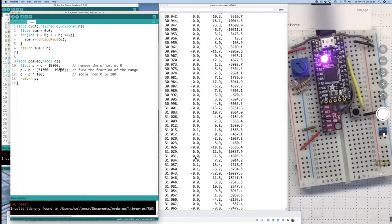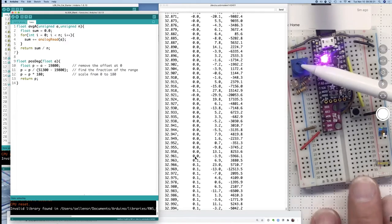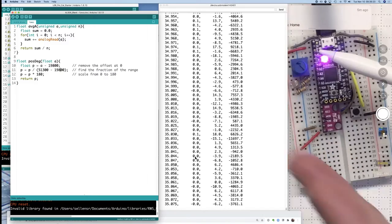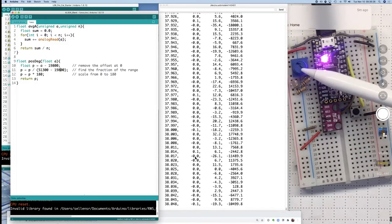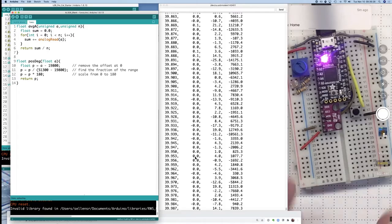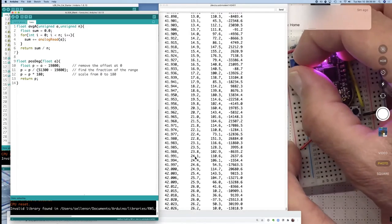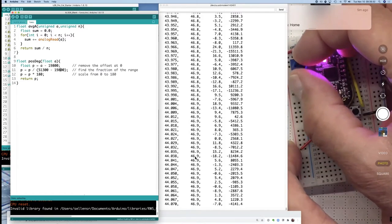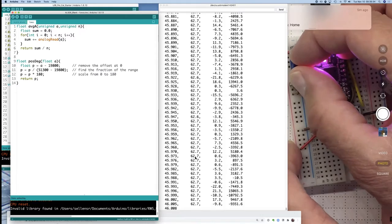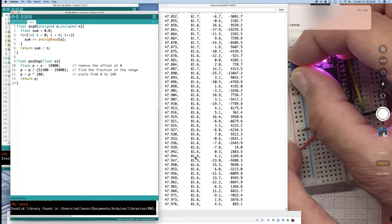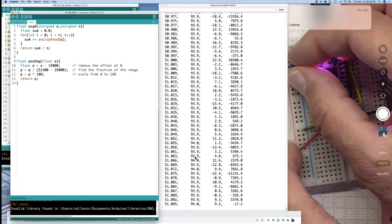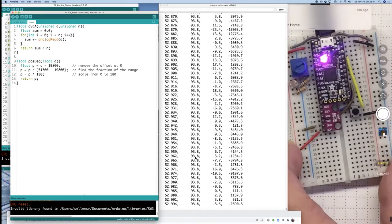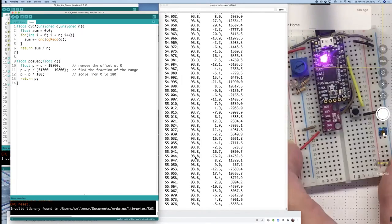So you'll notice that the arrow is pointing off in this direction if I've got zero degrees. Now I'm going to adjust it. And it thinks that 90 degrees is somewhere around here, going about that way.